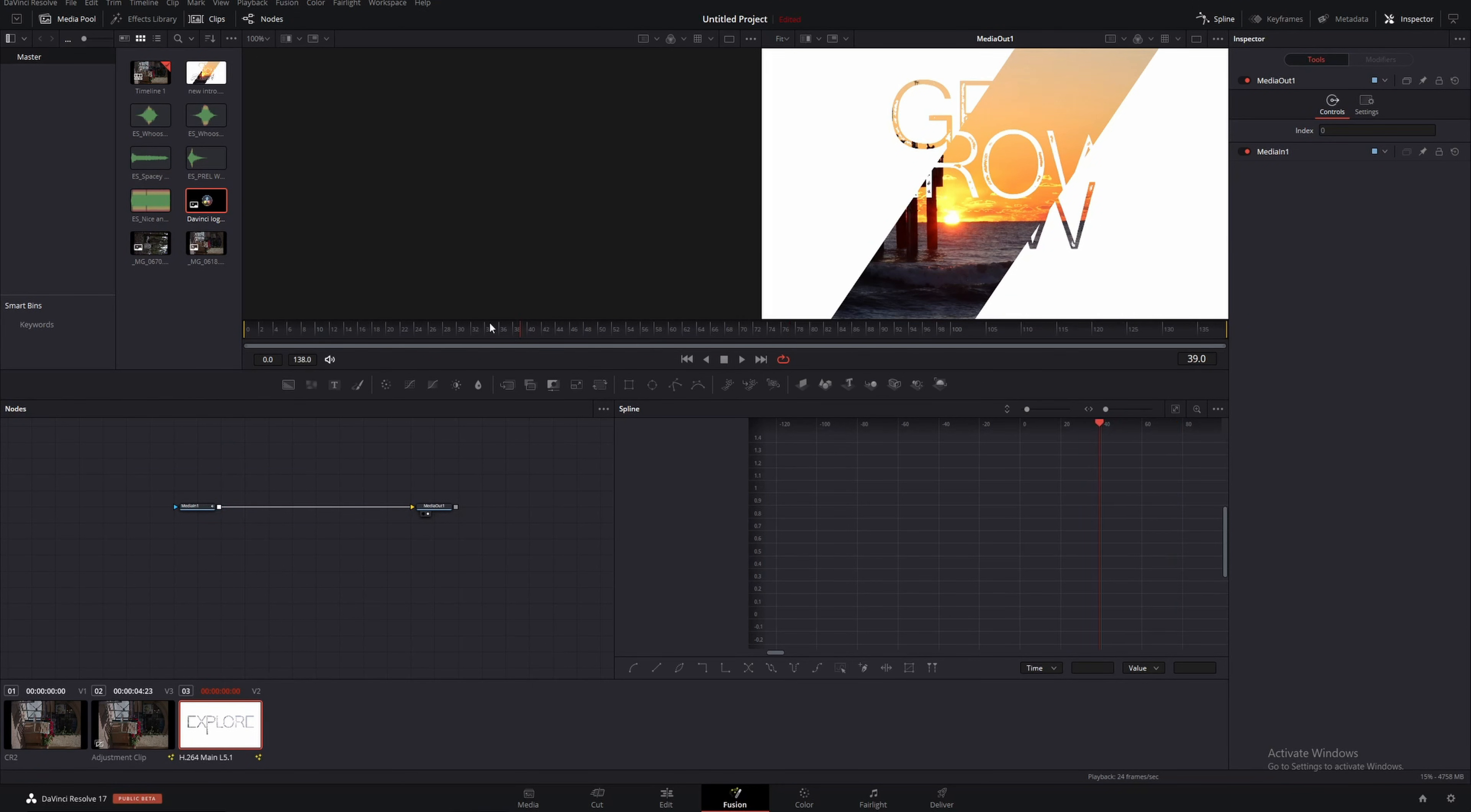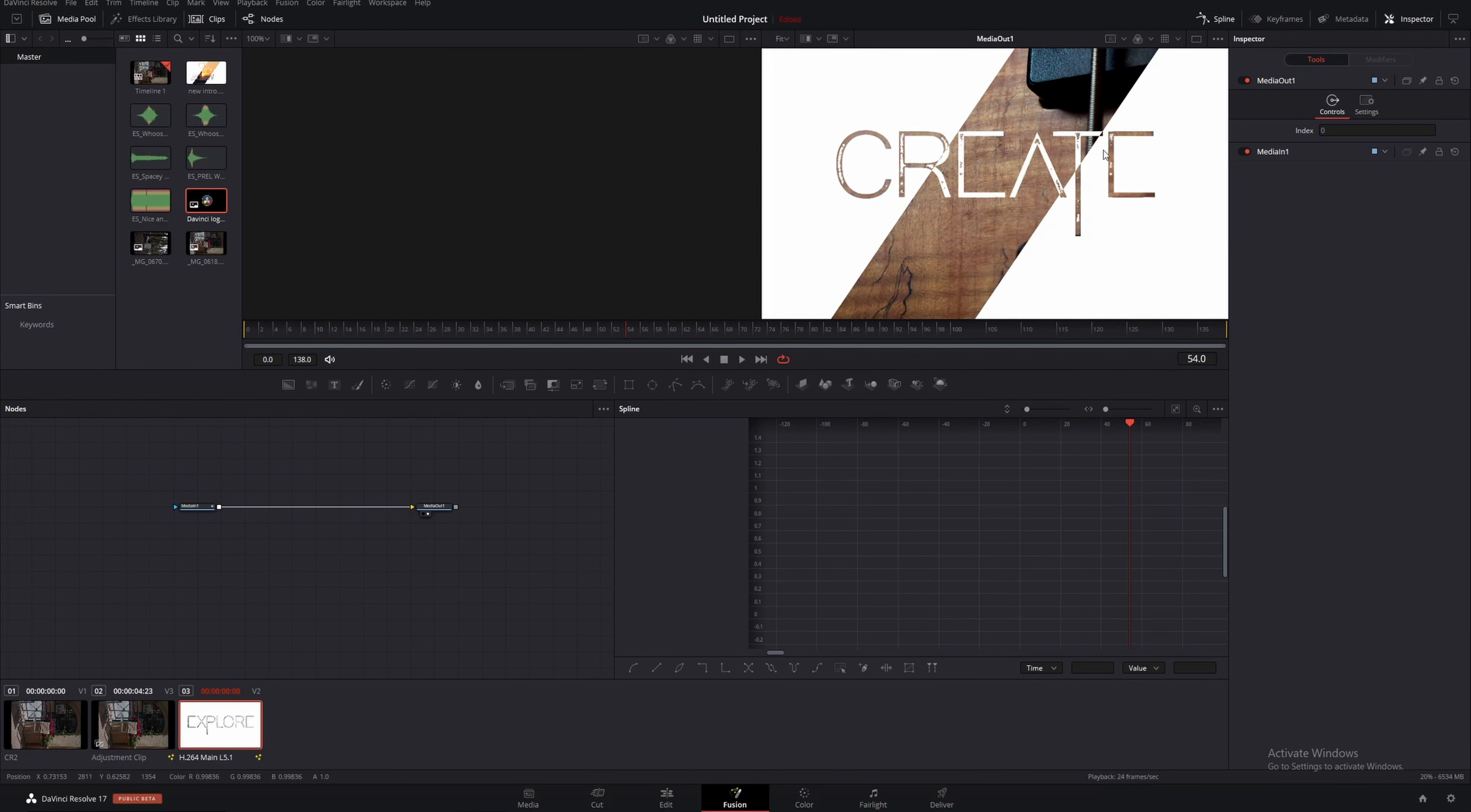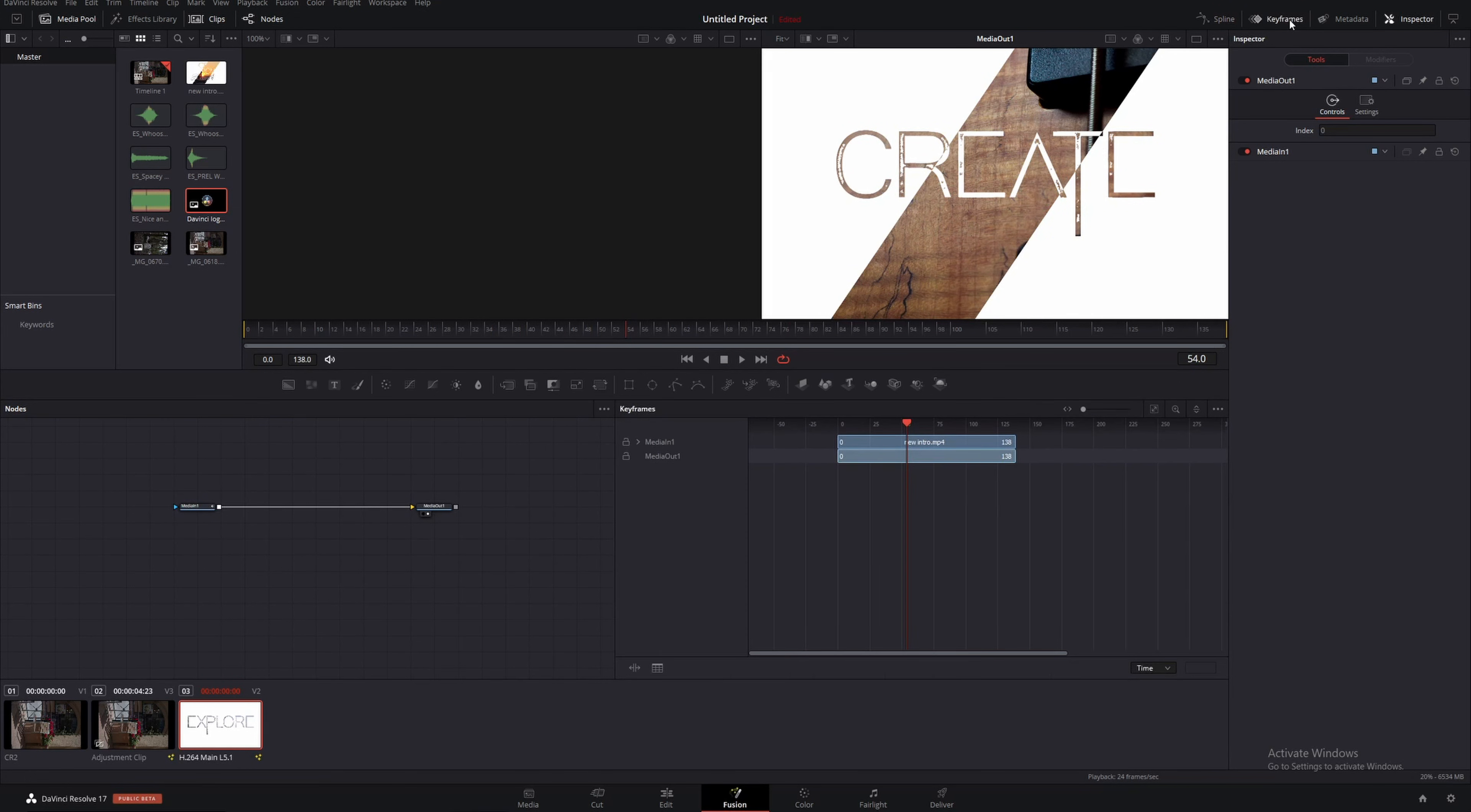But if we want to see the audio that comes with this clip we're going to close the spline menu and open the keyframe menu.